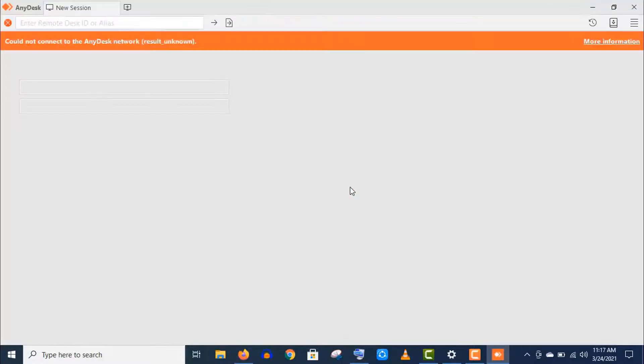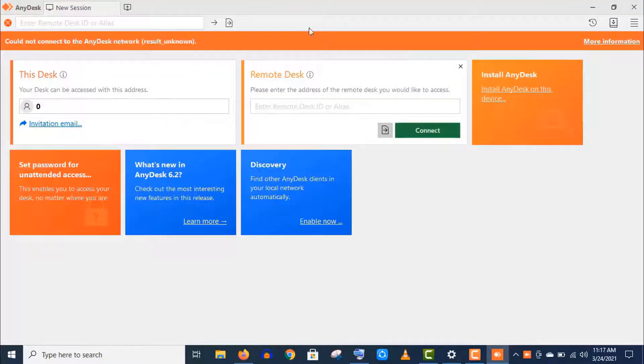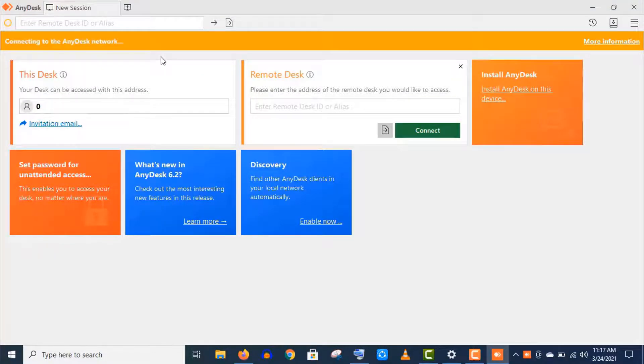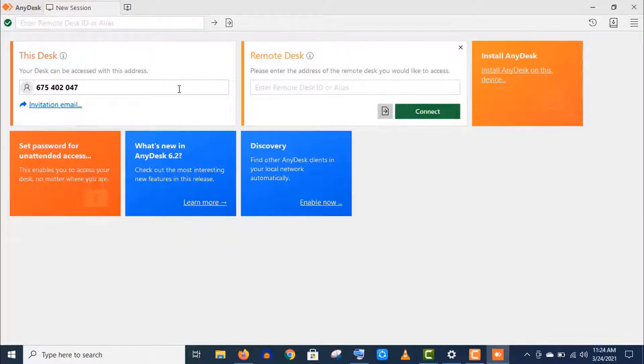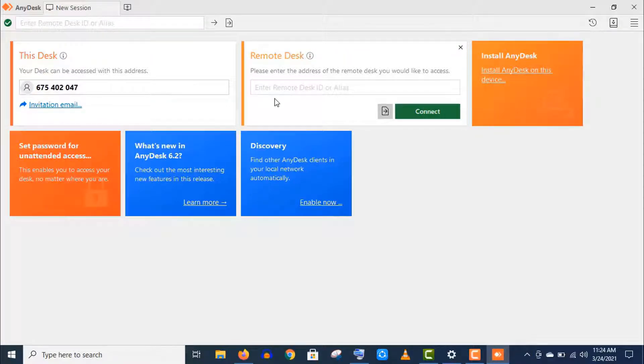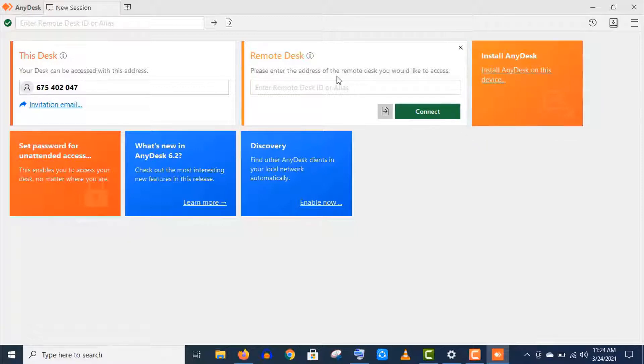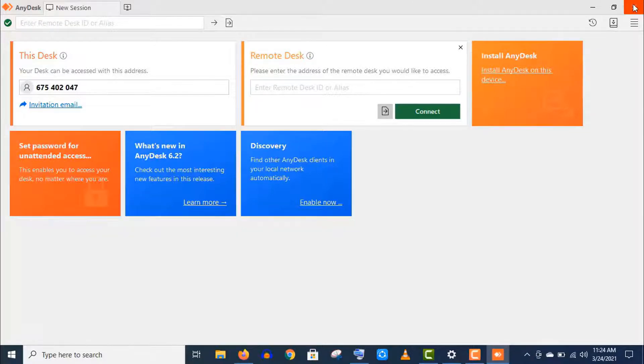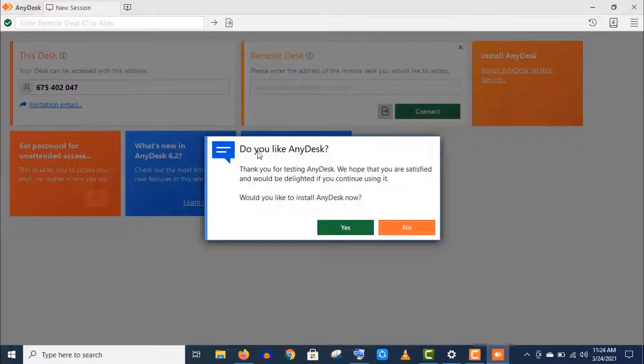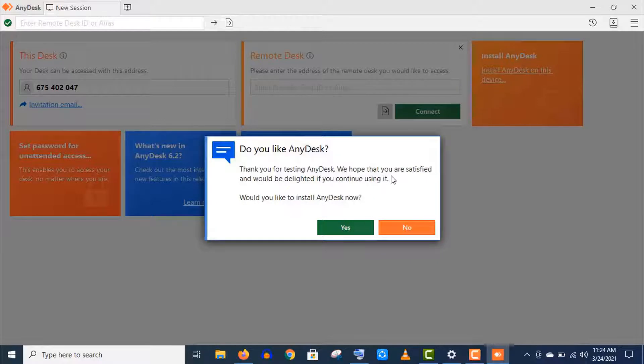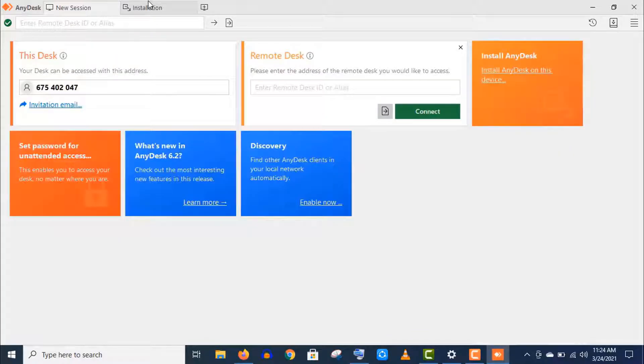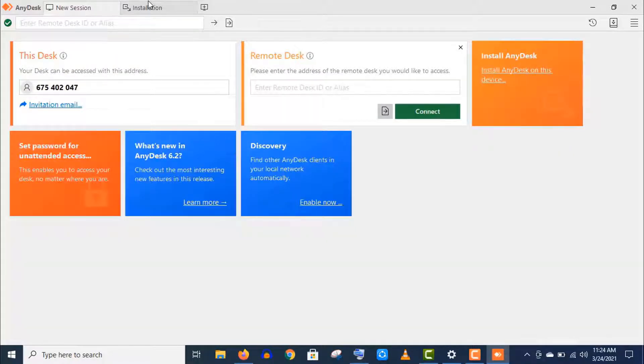As you see, this program is opened instantly. Actually it doesn't need installation for a test use, but if you want to use it frequently then you should install it. As you can see, if I try to close it, here appears a new dialog box: Would you like to install AnyDesk?